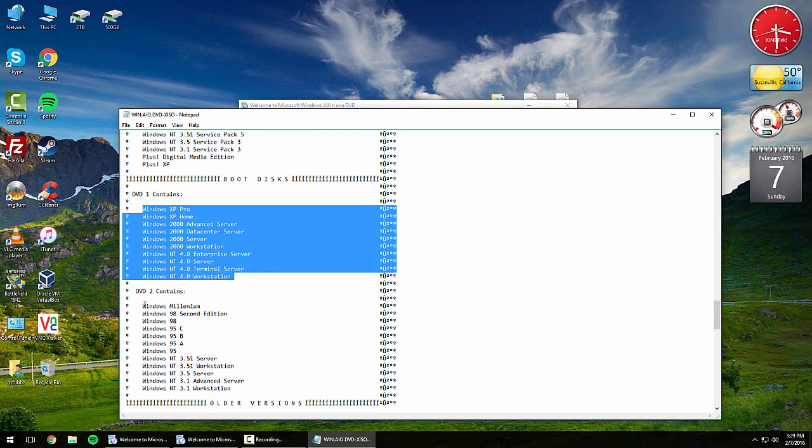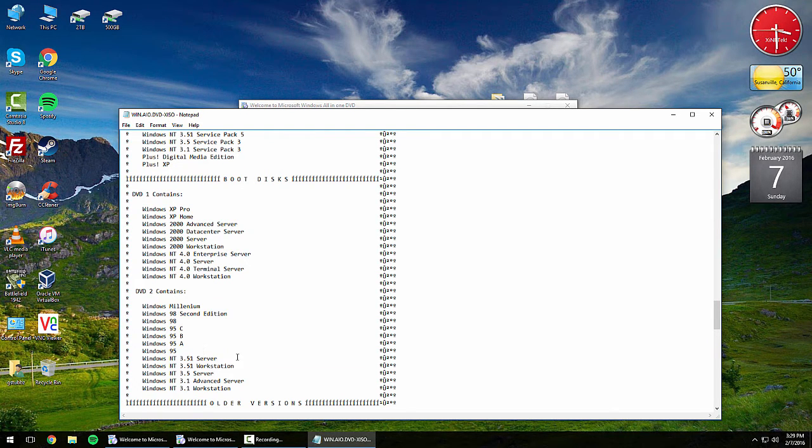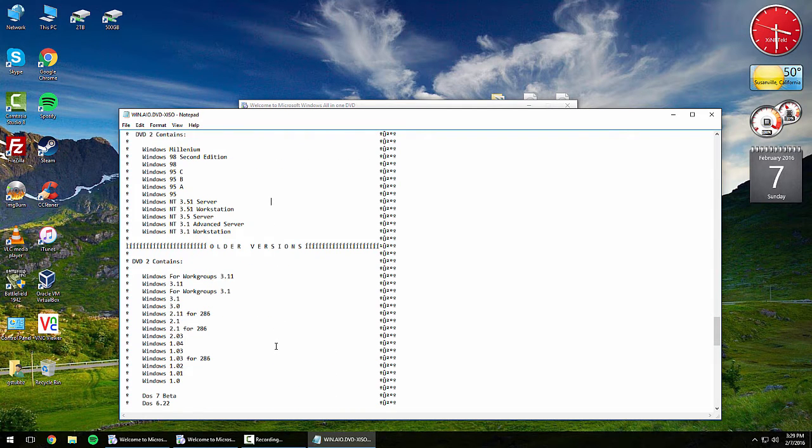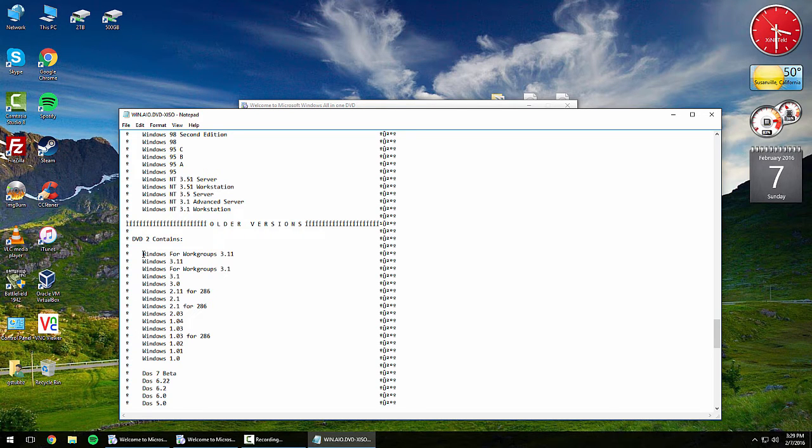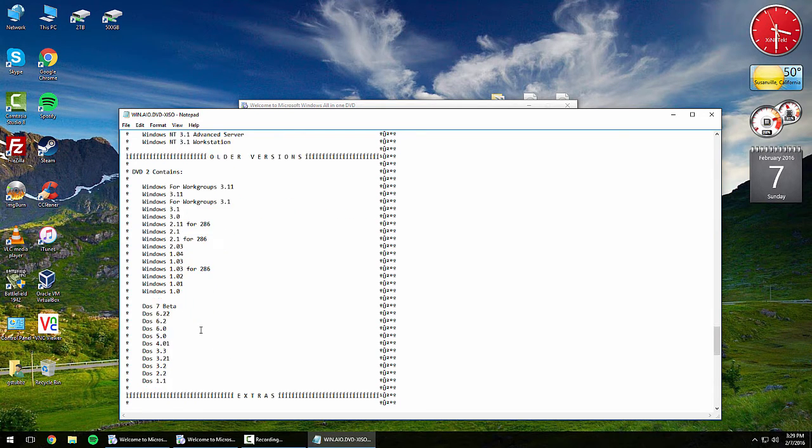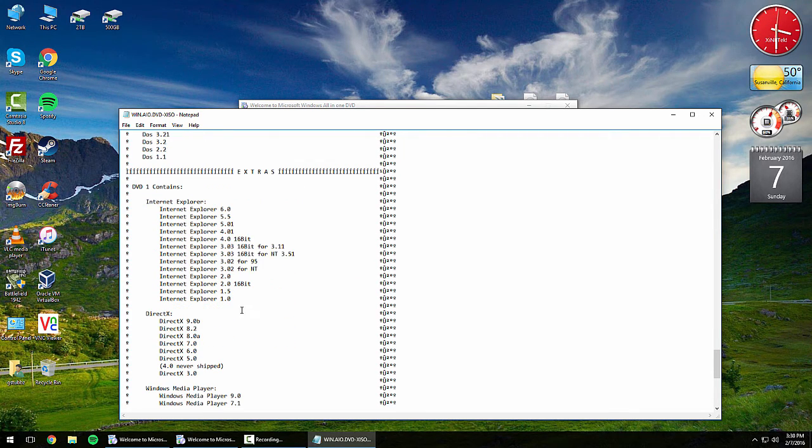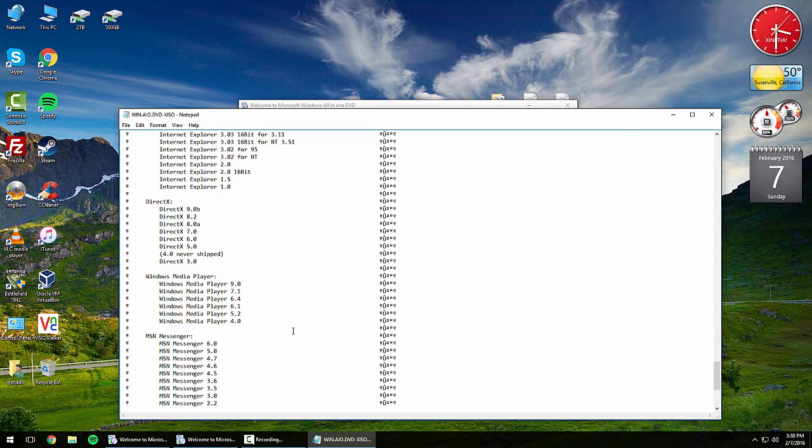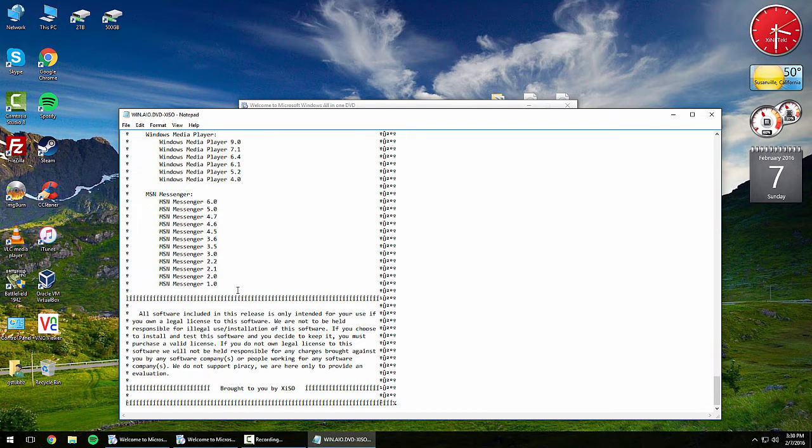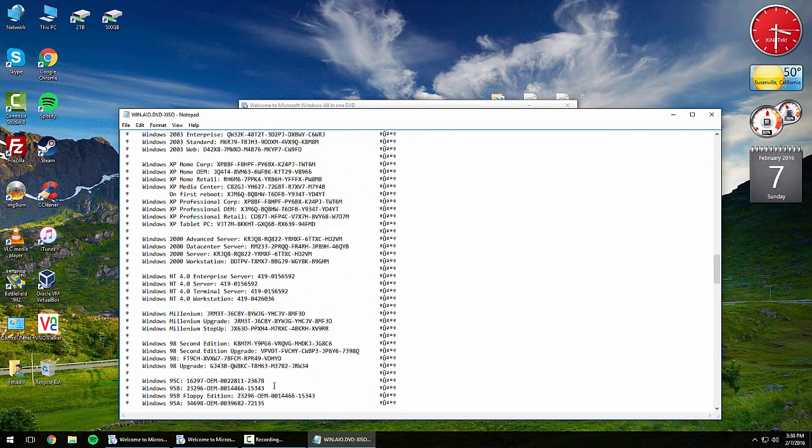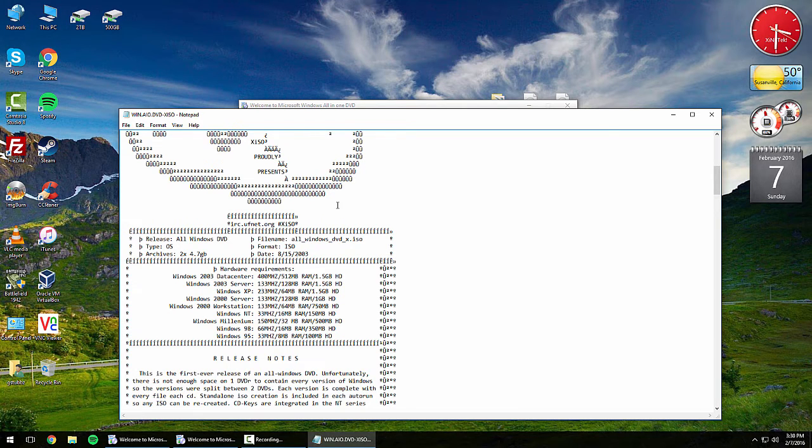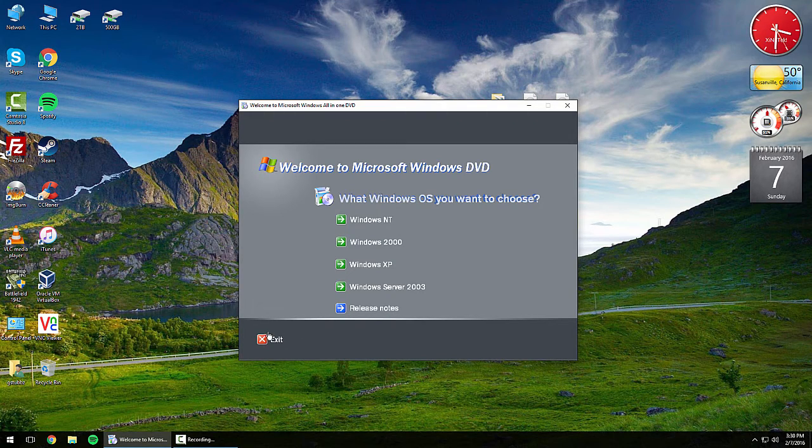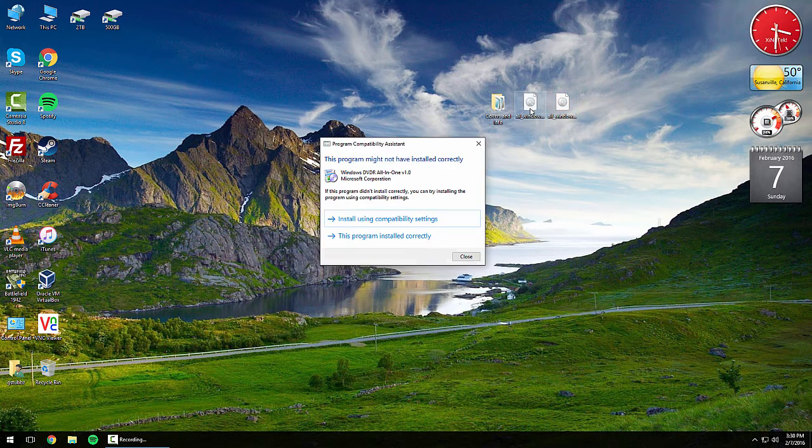DVD 2 contains pretty much all the DOS stuff and then the NT 3.1 stuff. On top of that, DVD 2 actually includes even more stuff, pretty much all the way to the first version of Windows and DOS. You also get all the Internet Explorer versions, the DirectX versions up to 9, Windows Media Player, MSN Messenger, and then just a legal notice. This was actually made in 2004 if I recall - oh no, end of 2003. So we will exit out of that and take a look at DVD 2.